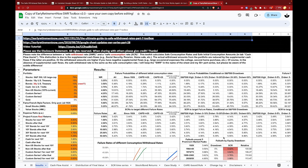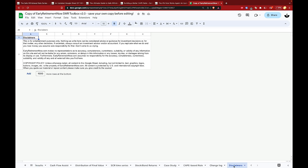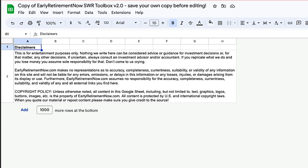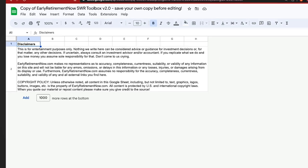Here we have an open copy of the SWR Toolbox. First, a few quick disclaimers. Be sure to see Karsten's disclaimers tab shown here from the worksheet. Just a reminder that this is educational, not personal financial advice. We don't know the details of your own situation, so just be sure to seek professional consultation if you feel it's needed.